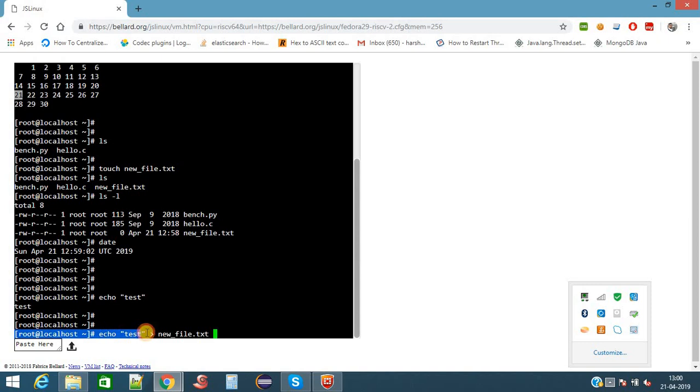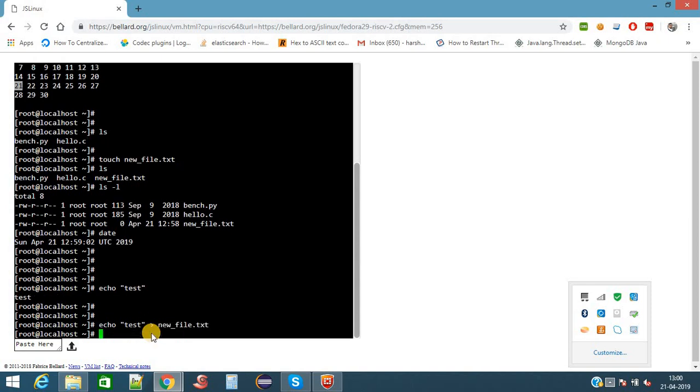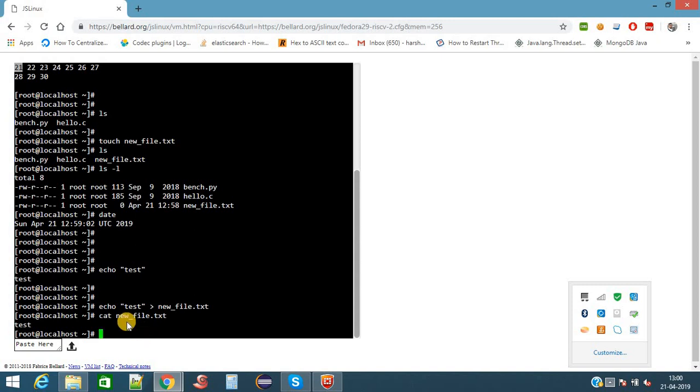Here I am going to print some data. I will use echo. I have given echo and test. This will print test on the screen. Now this output of this command, output of this command is test, so this test will be redirected to the newfile.txt. This operator is a redirection operator. It will redirect the output of this command to the file. Now the test is written to the newfile.txt. To see the content of the file, we use the command cat.